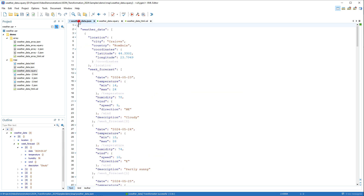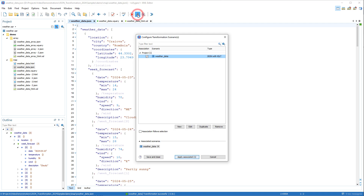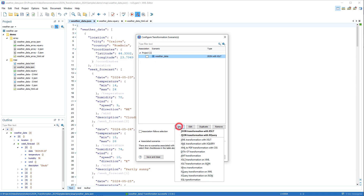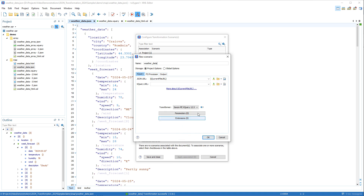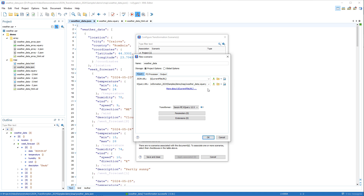So we'll go back to the JSON document and click the Configure Transformation Scenario button. We'll deselect the previous scenario and create a new one. This time we'll choose JSON Transformation with XQuery. In the XQuery URL field, we need to specify the path to our XQuery file.